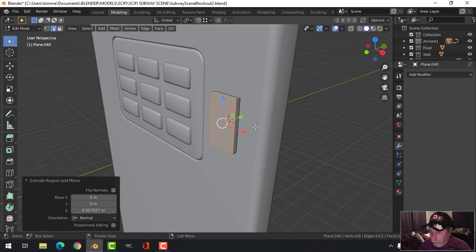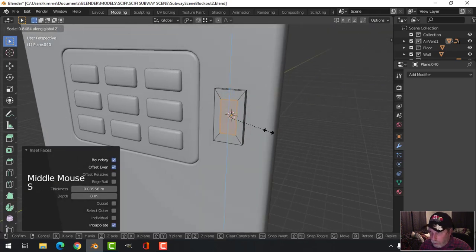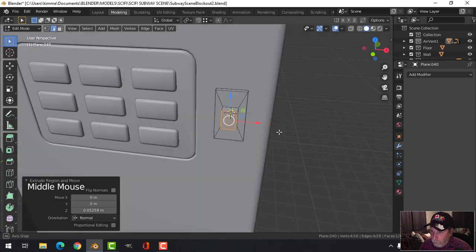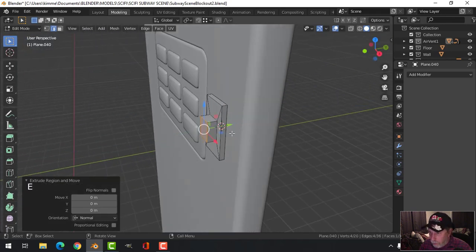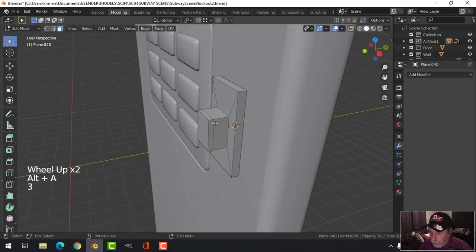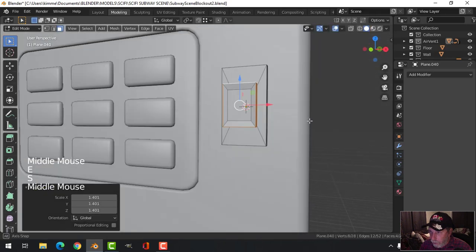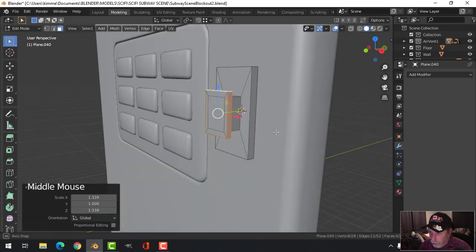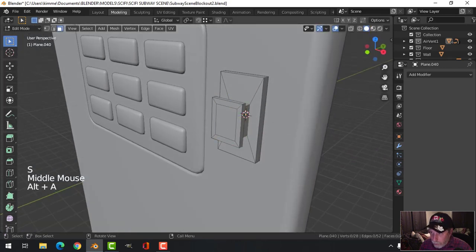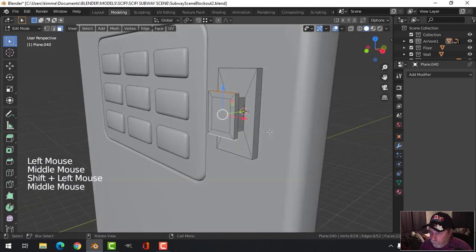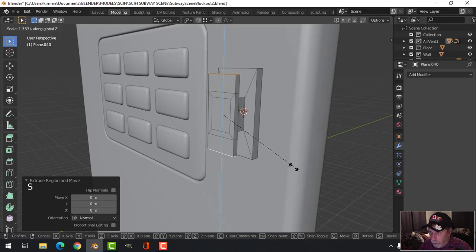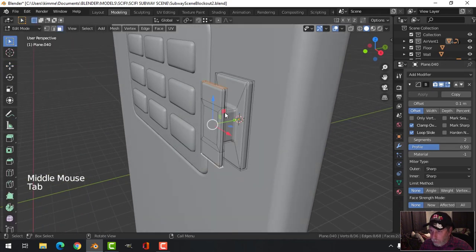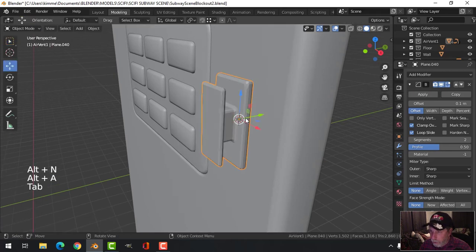How do we want to do this - try with inset, scale in Z. Come out again, grab all of these, E and S. Scale Shift+Y, scale in X a little bit. Take these faces, E and scale in Z to make a separate piece. Let's see how that looks with a bevel. Alt+N recalculate outside to check for any normal problems with the polys.